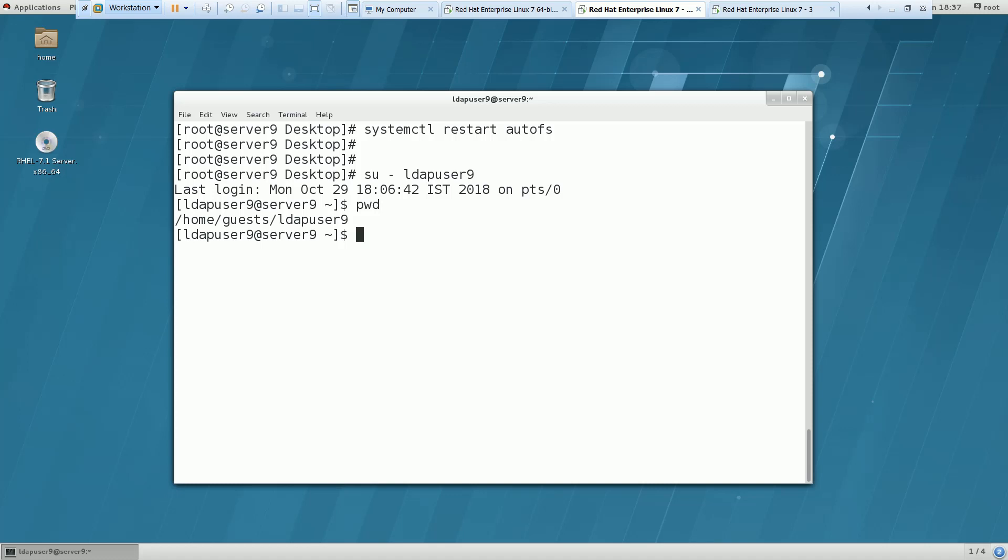And I am here and I am going to create a few files like test, test1, test123. So these are the files which I have created. Now I am going to my LDAP server. This is my LDAP server.